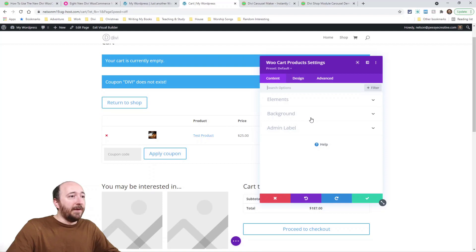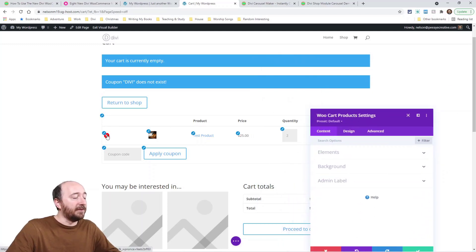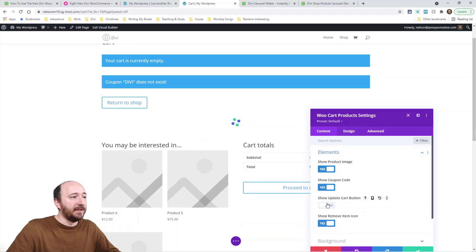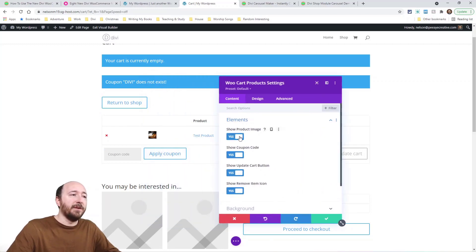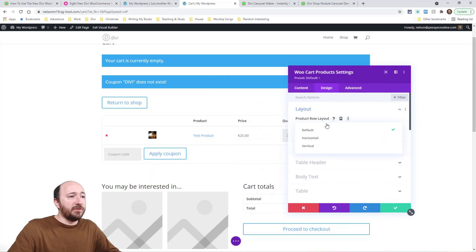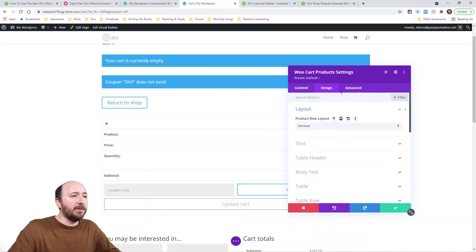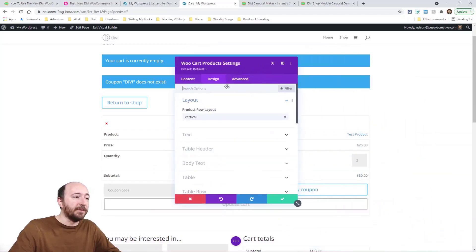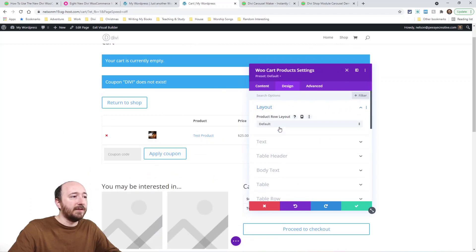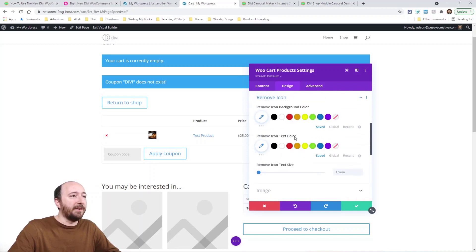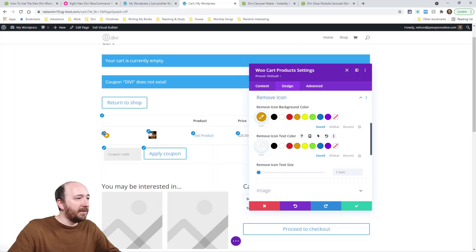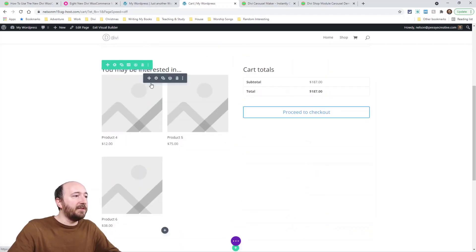Next is a brand new module: Cart Products. This has a lot of settings — you can turn off the update cart button, toggle the product featured image, and choose a horizontal or vertical layout. There are also lots of design settings for things like the remove icon. When you hover over it, you can see and style that orange icon — just lots of design control. Let's keep moving.